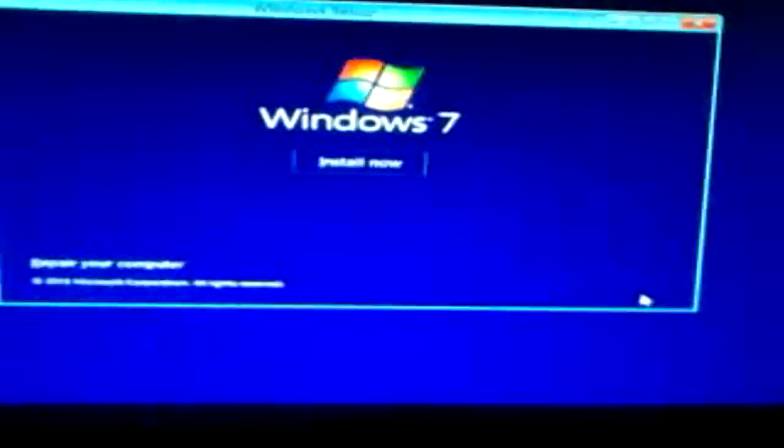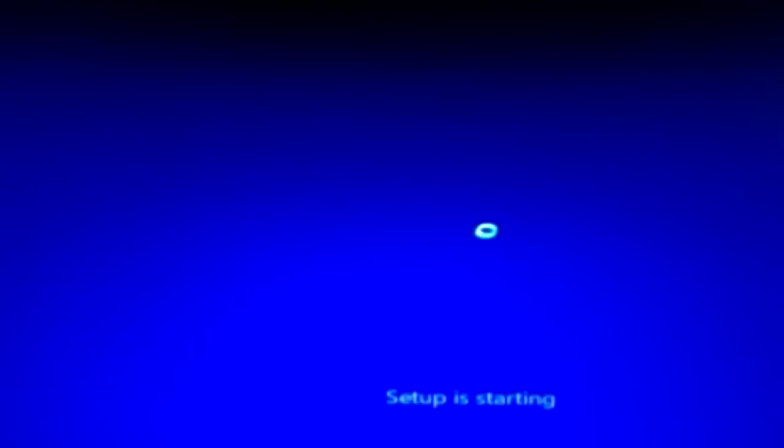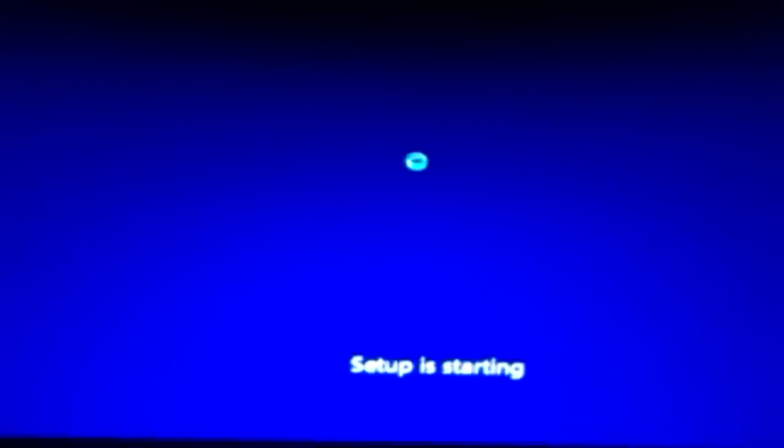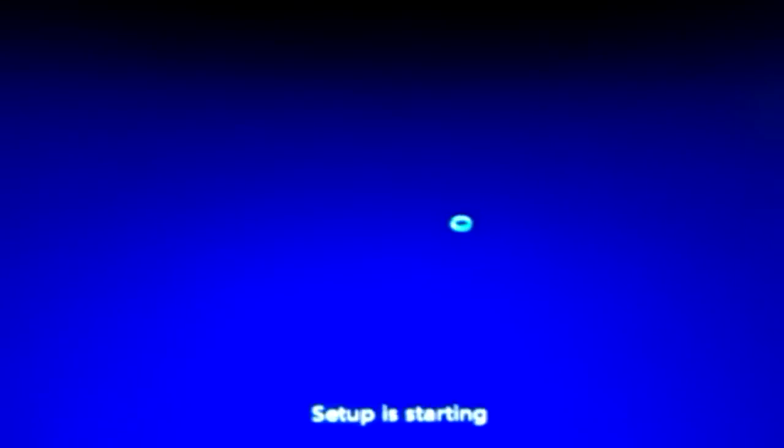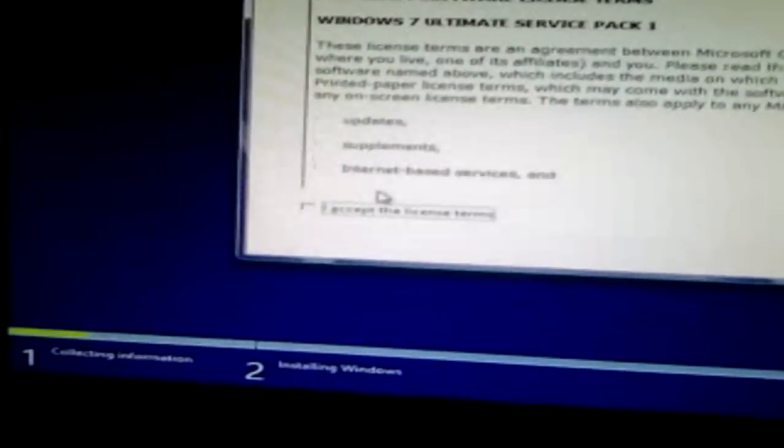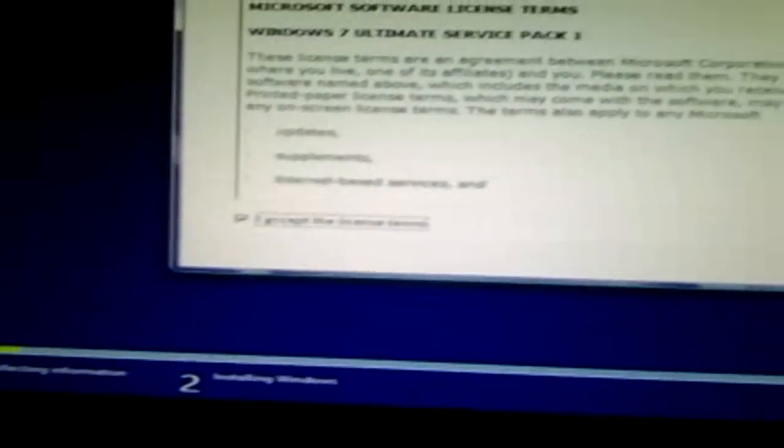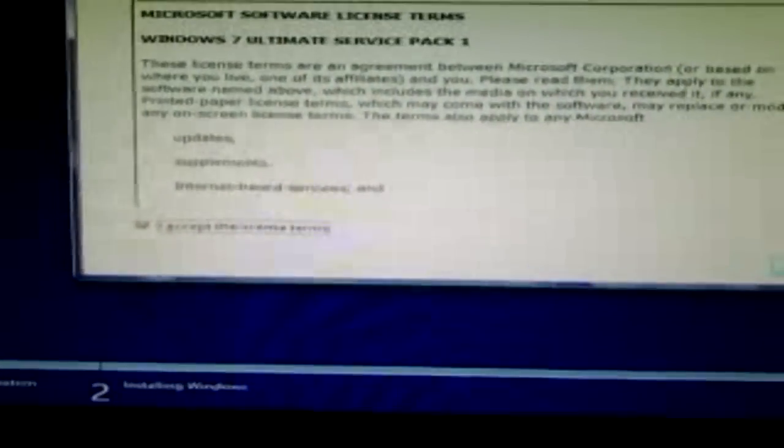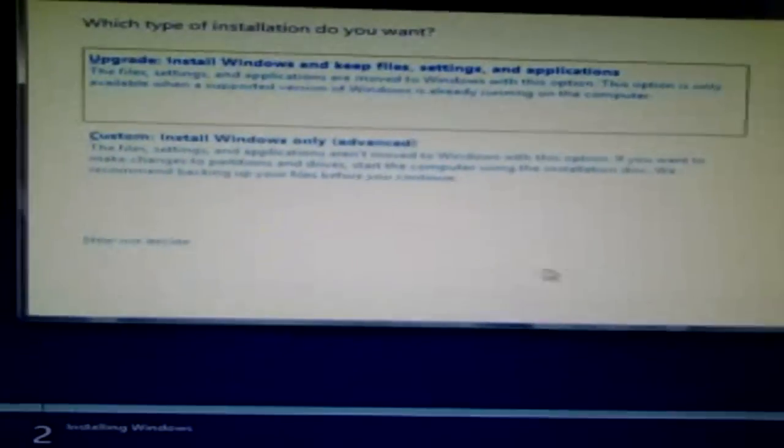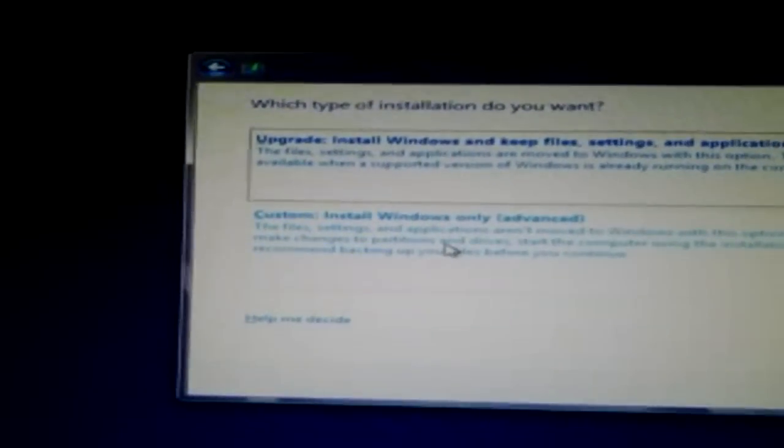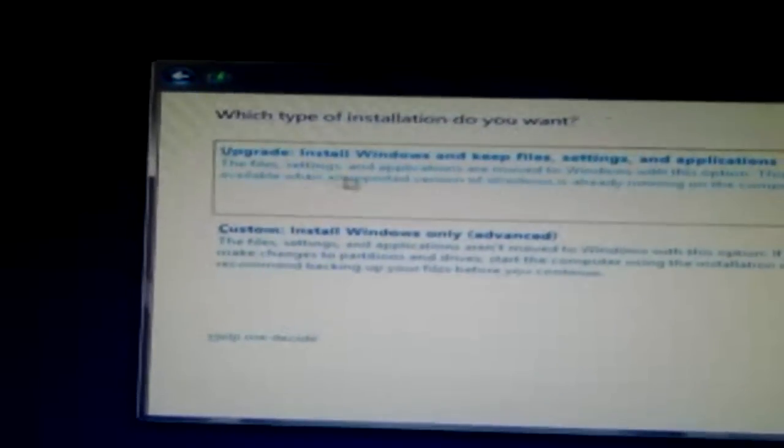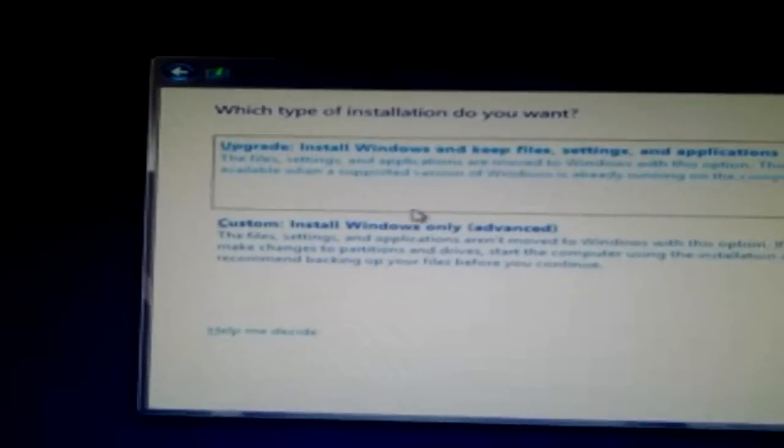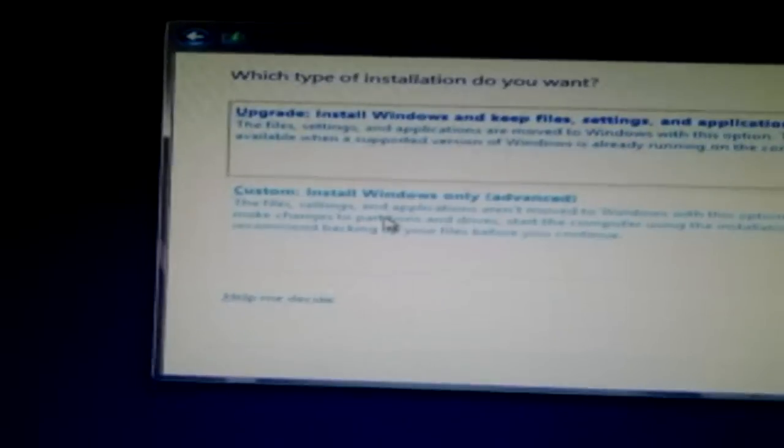So hit next. Install now. And then right here you want to accept the license terms. Next. You obviously are downgrading. So you don't want to upgrade. But just do a custom installation.